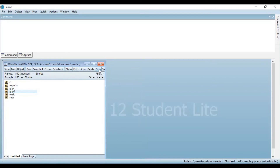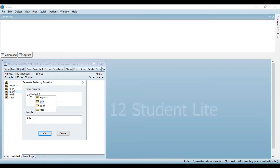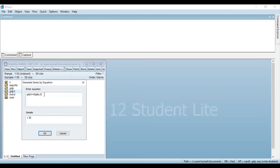Now if you want to obtain the second difference for this particular variable, again click on the option 'Generate'. In the equation box, write GDP2 — this new variable will indicate the second difference of the variable GDP. The process is the same: GDP2 is equal to d, and then in brackets write the name of the original variable GDP, then put a comma and write 2. This means we are obtaining the second difference of the variable GDP. Once you have written this equation, click OK.